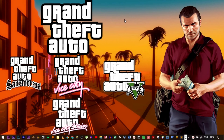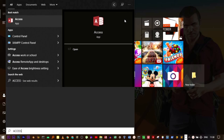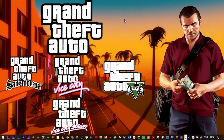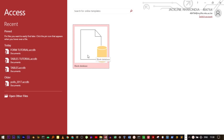Hello guys, welcome back to the YouTube channel. Today I'm going to discuss reports in Microsoft Access. I'm going to use a database that I created earlier, which already has a table.